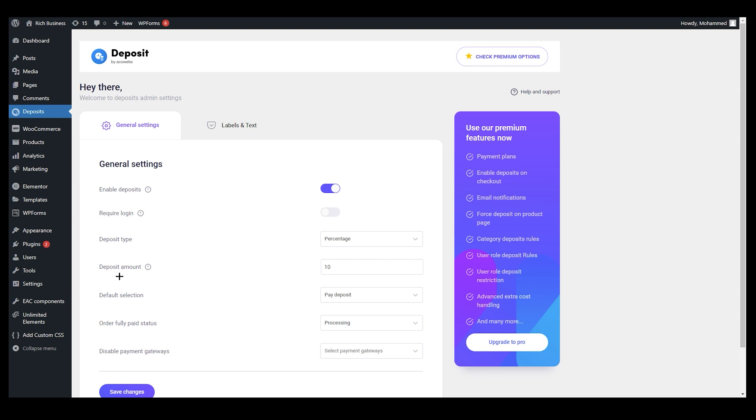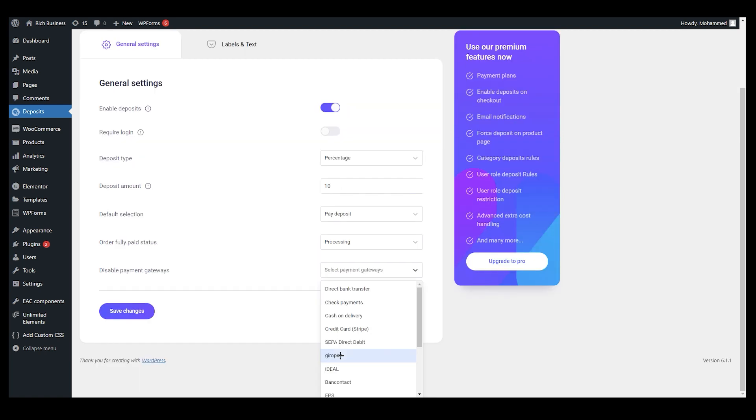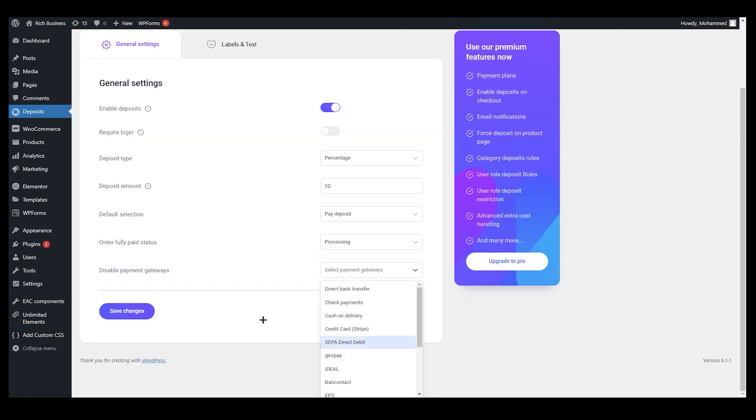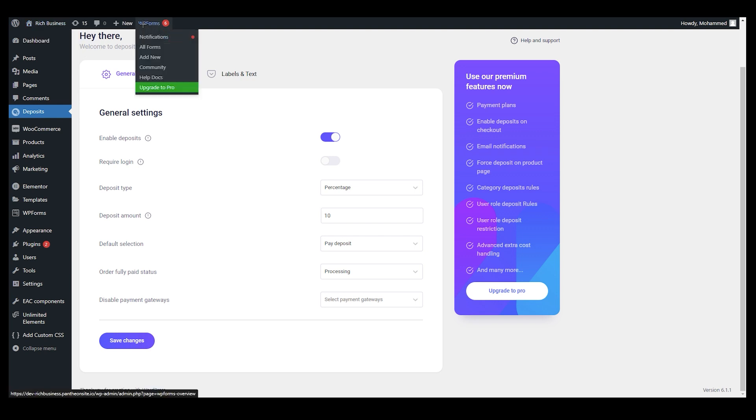Order fully paid status: processing or completed. Disable payment gateways, you can also add that over here. After that, just click on Save Changes. It's very simple as you can see.